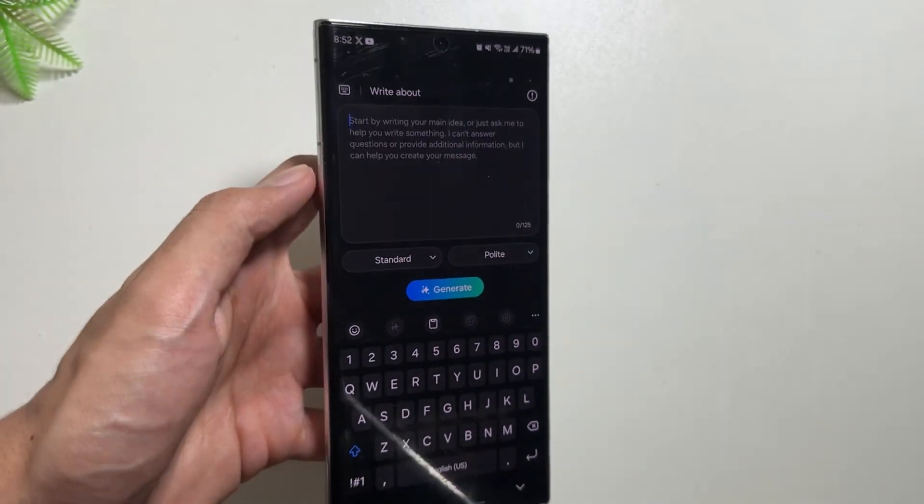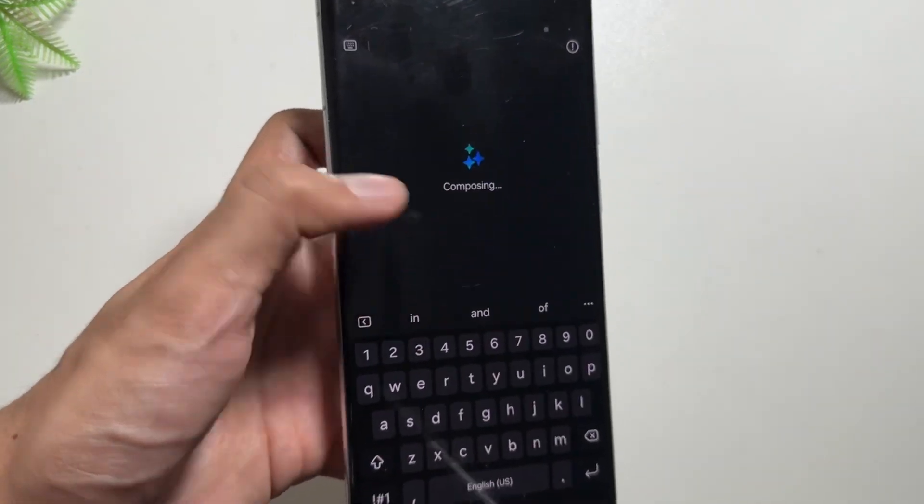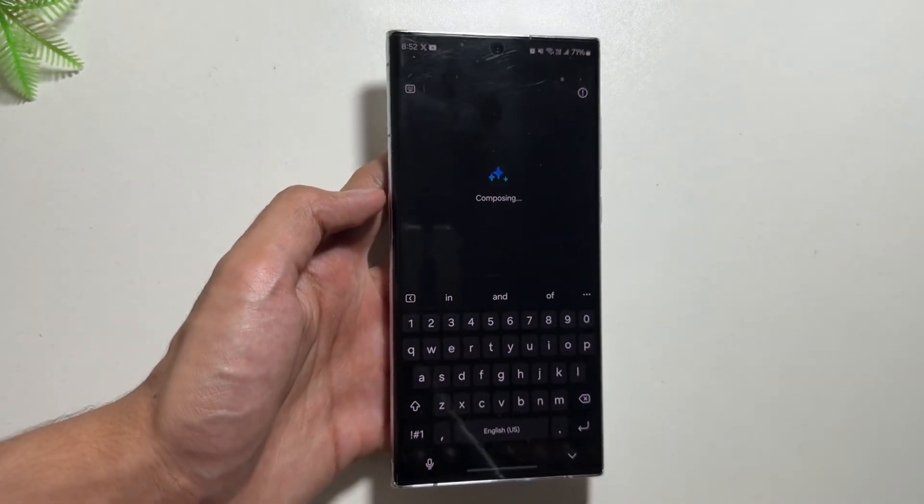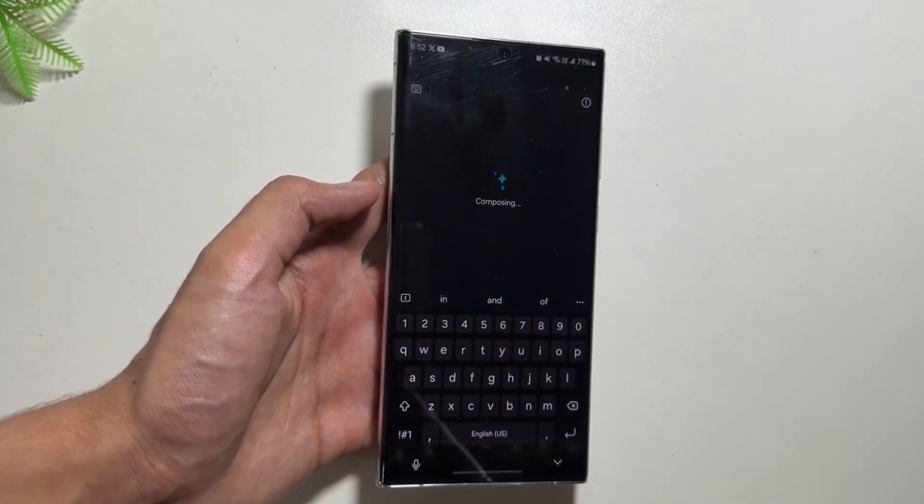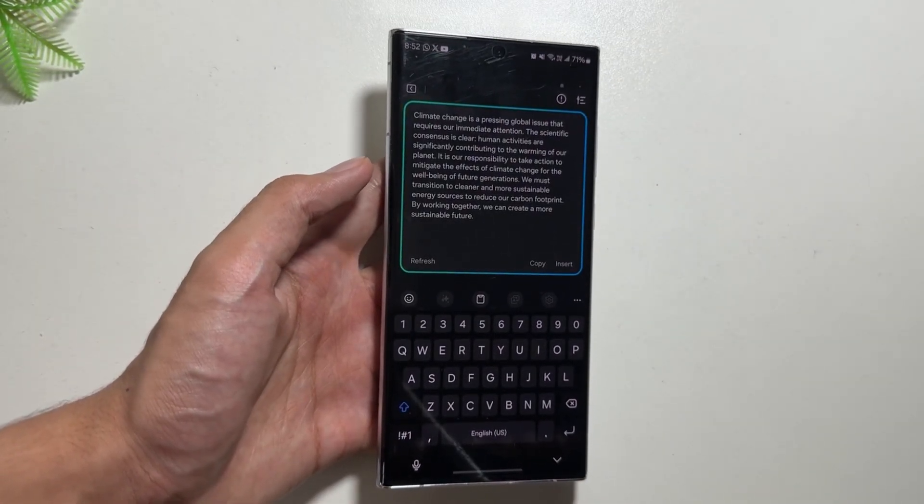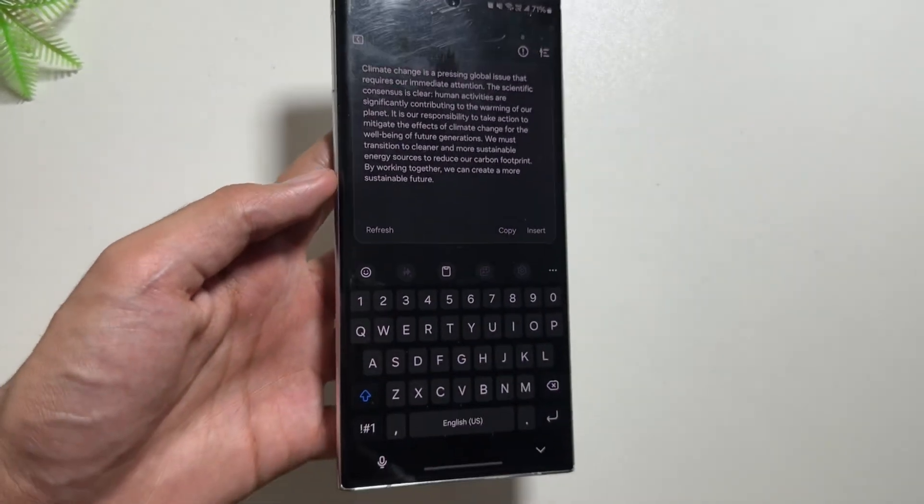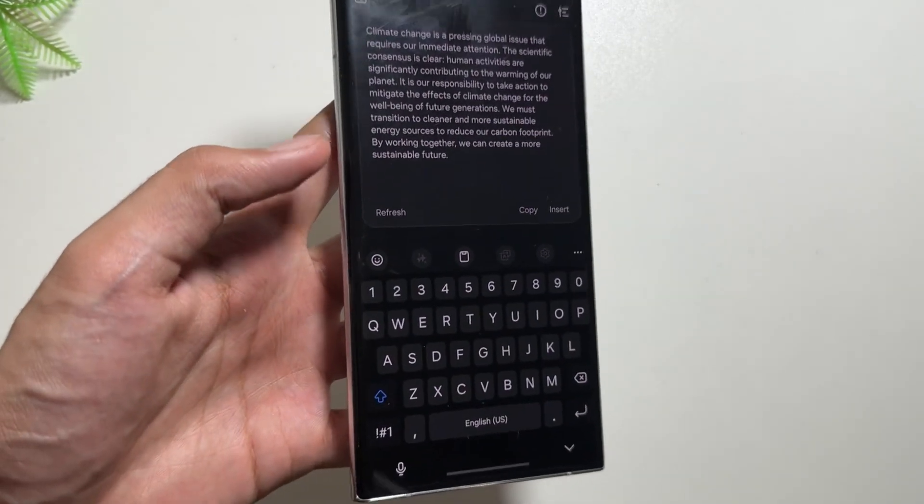Also you get to choose it between Polite, Casual, or Professional, and then after clicking on Generate your text will be generated as you can see over here. So this is also a really handy feature.